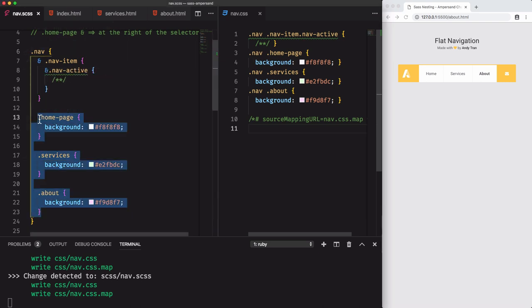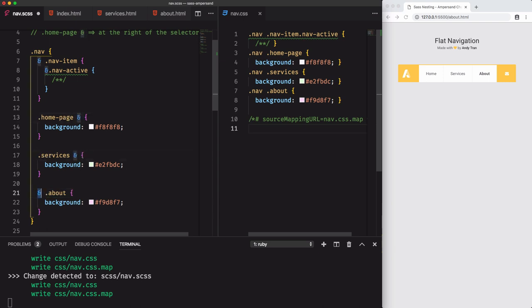Don't be confused. Because we'll not use the ampersand character at the left. However, we'll use it at the right of the selectors, plus a space, just like that.